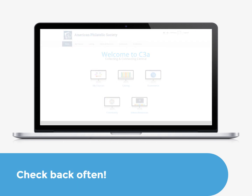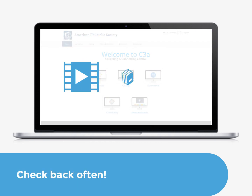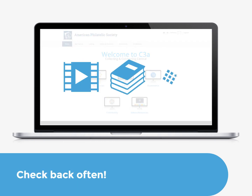New videos, courses, and features are continuously added, so log in often. For more information on navigating the C3A platform, be sure to check out our other FAQs.